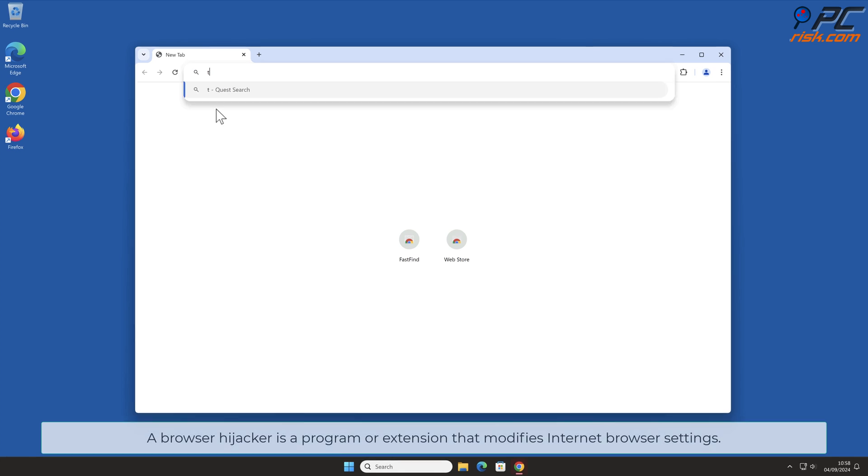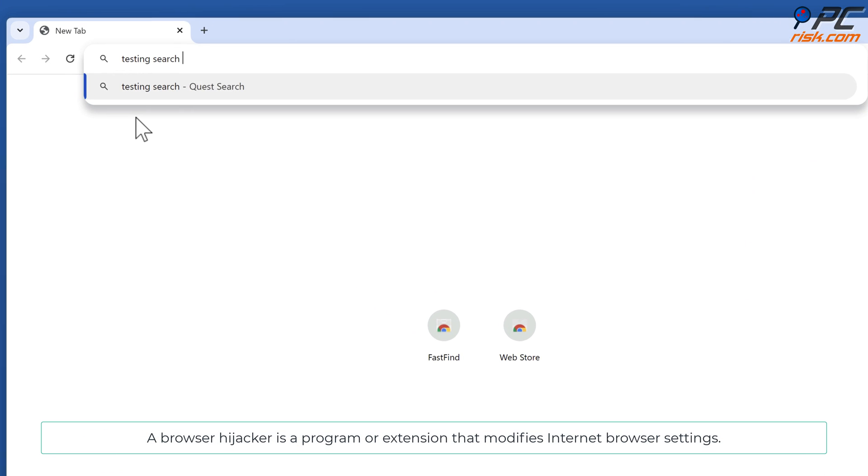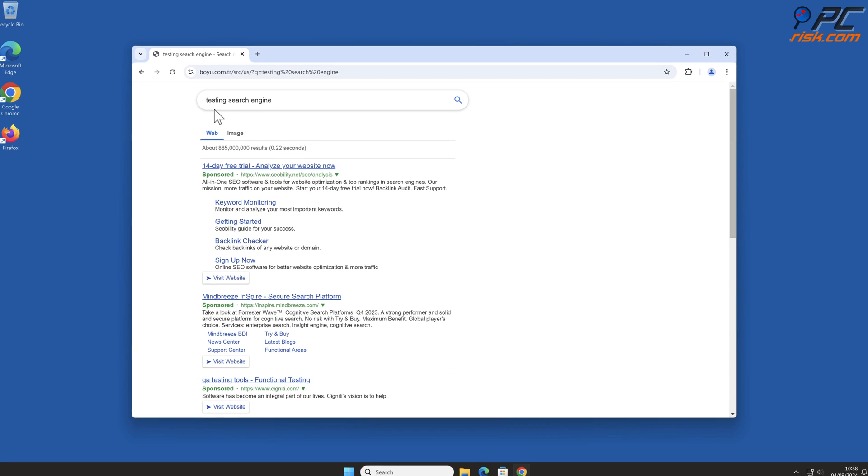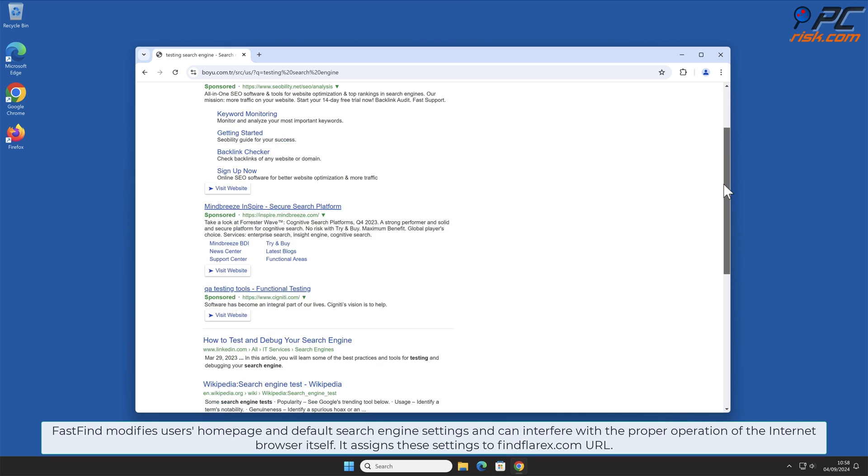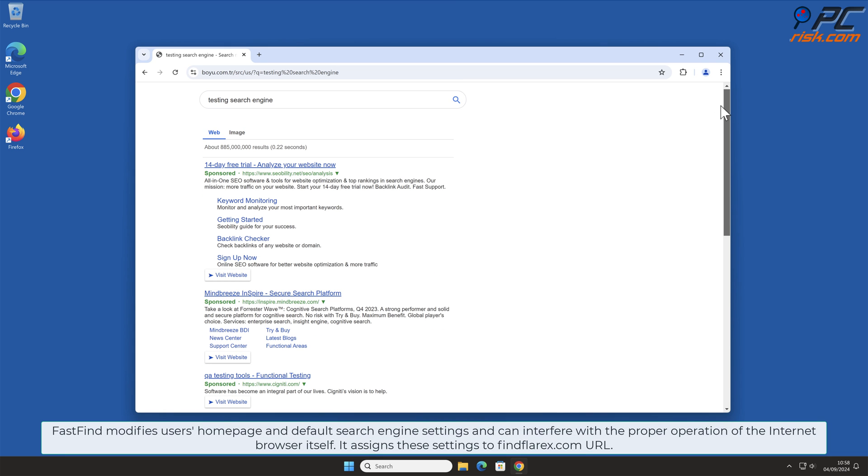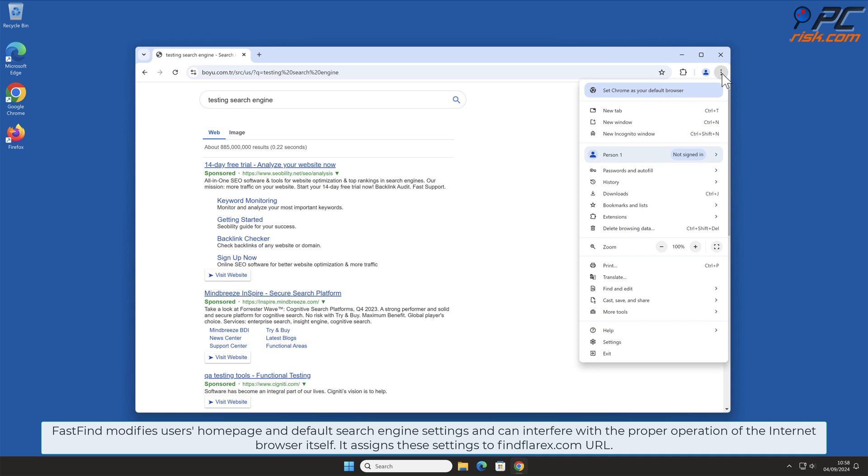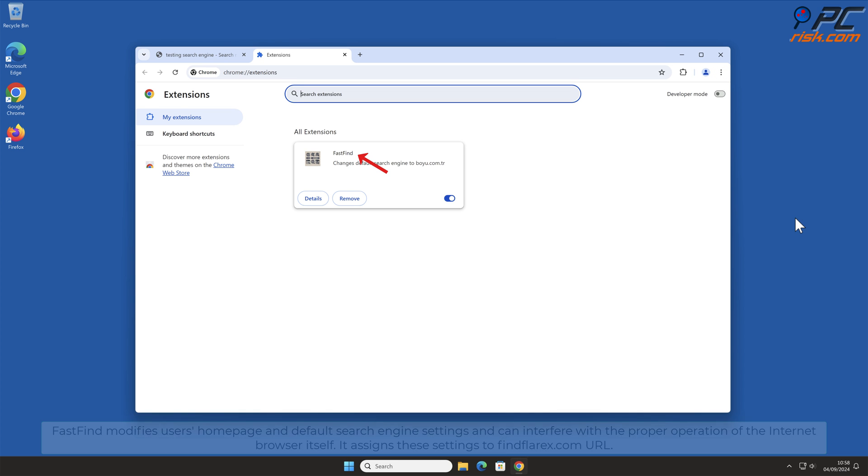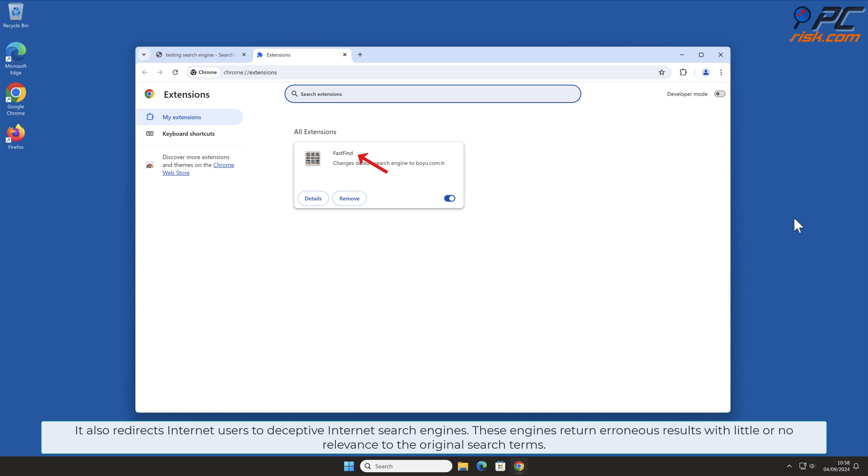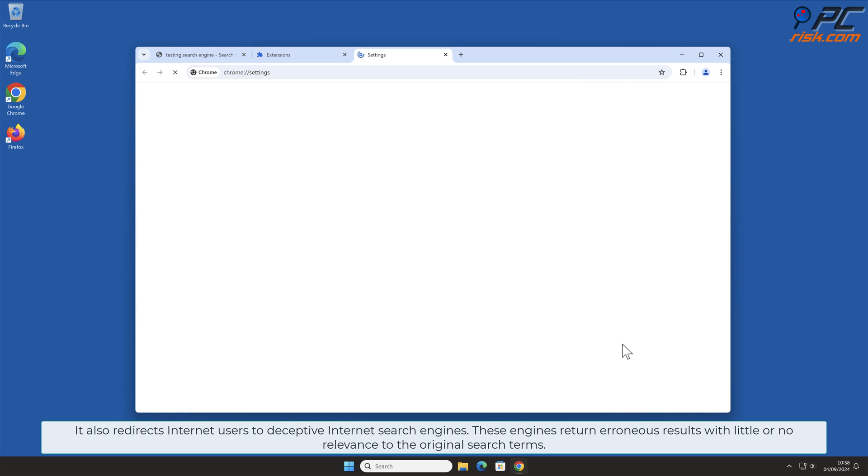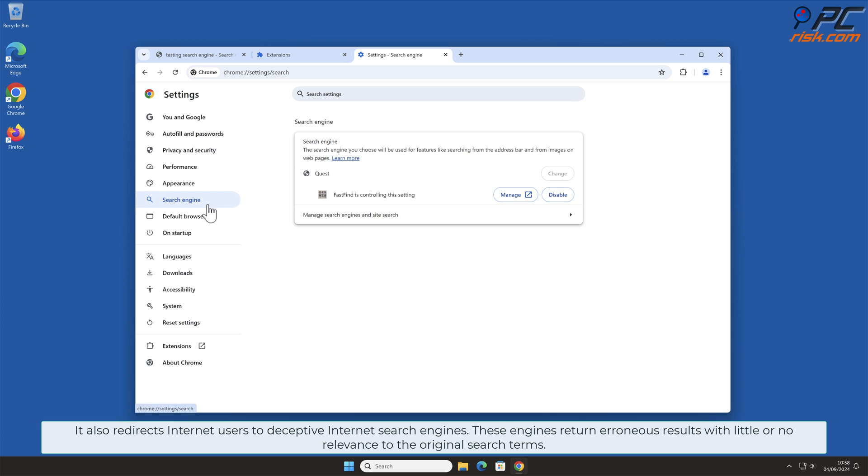A Browser Hijacker is a program or extension that modifies internet browser settings. FastFind modifies users' home page and default search engine settings and can interfere with the proper operation of the internet browser itself. It assigns these settings to findeflarx.com URL. It also redirects internet users to deceptive internet search engines. These engines return erroneous results with little or no relevance to the original search terms.